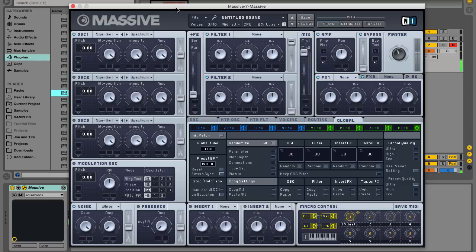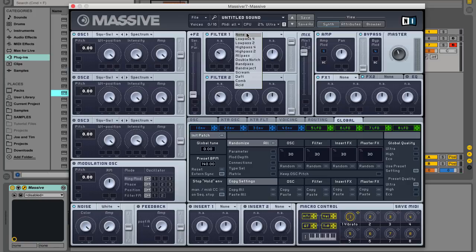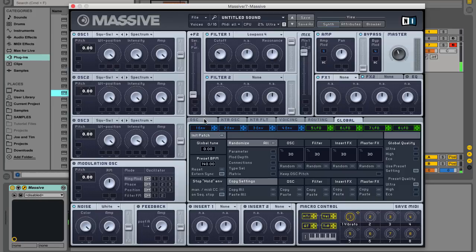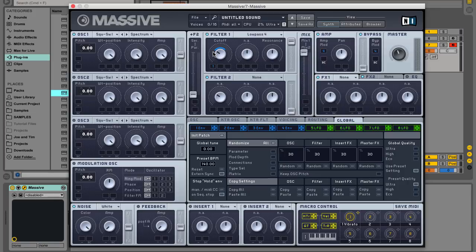First we'll set up the filter movement. Set Filter 1's type to low-pass 4 and drag the modulation handle from the first modulation source onto the first modulation target slot in the Filter 1 panel. This tells Massive we want the envelope to control the filter cutoff frequency. Drag up on the slot and you'll increase the modulation amount, indicated by the blue line that encircles the knob.